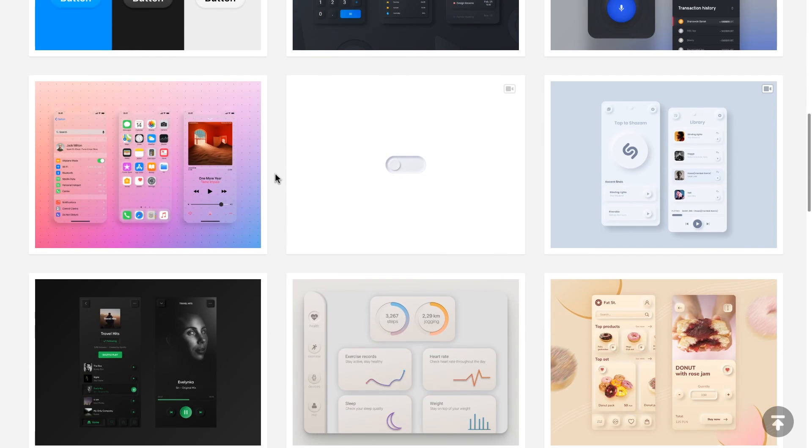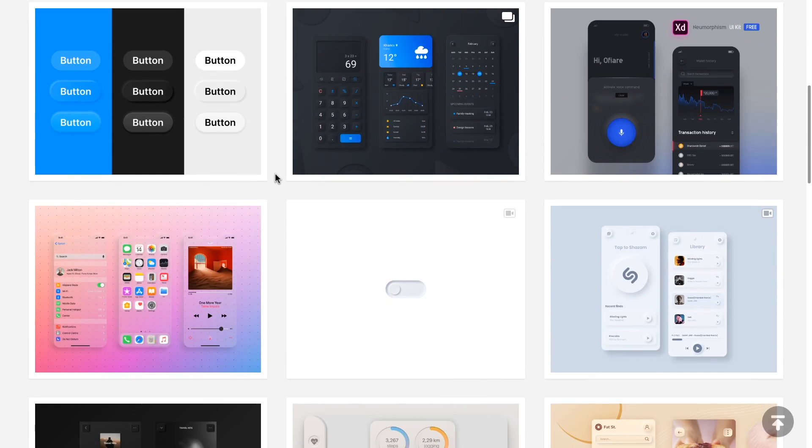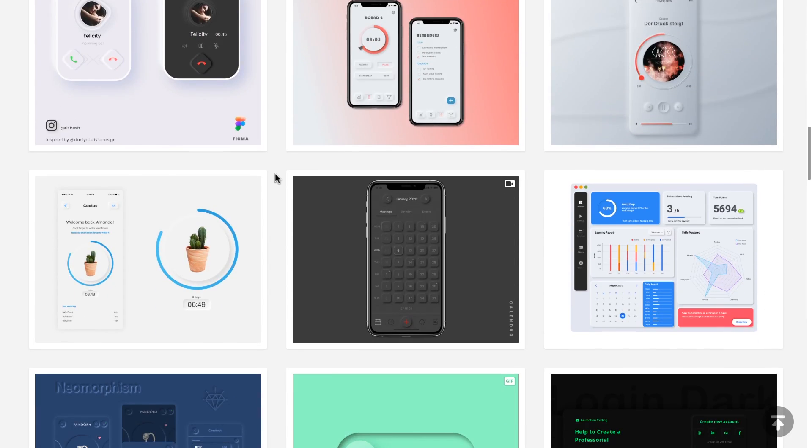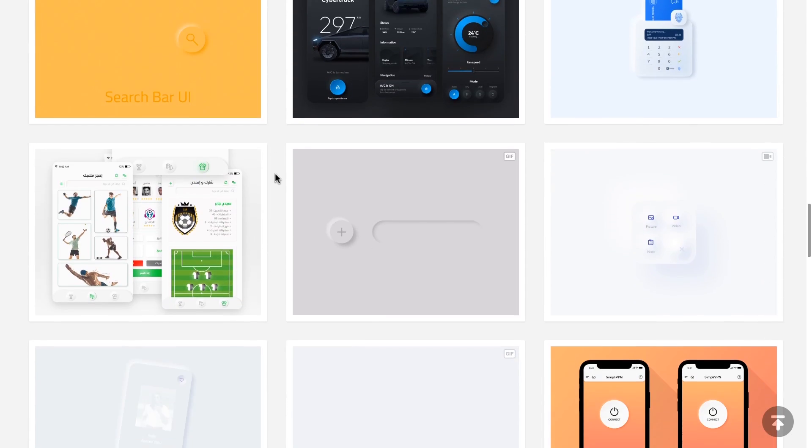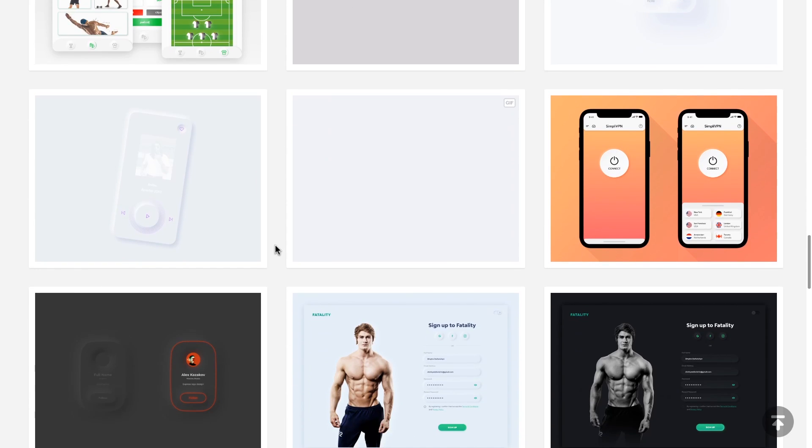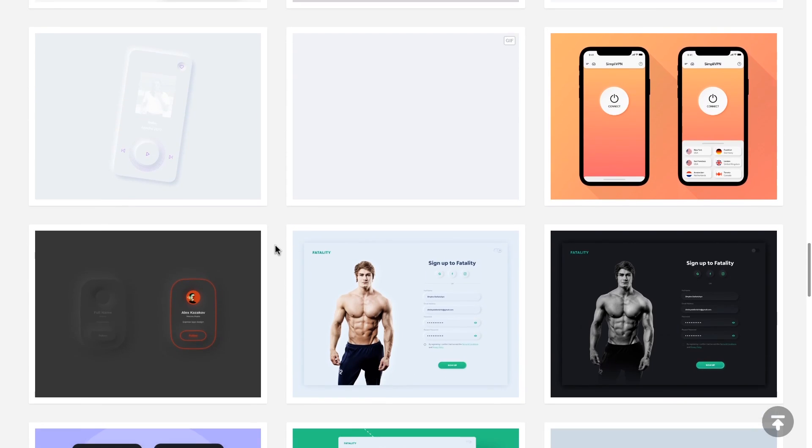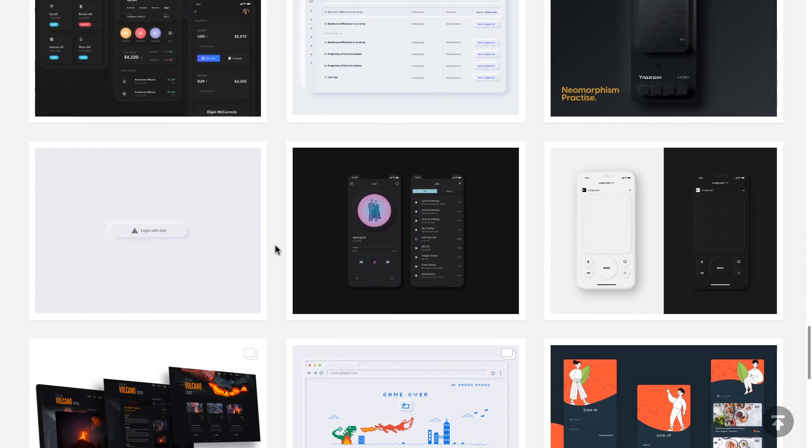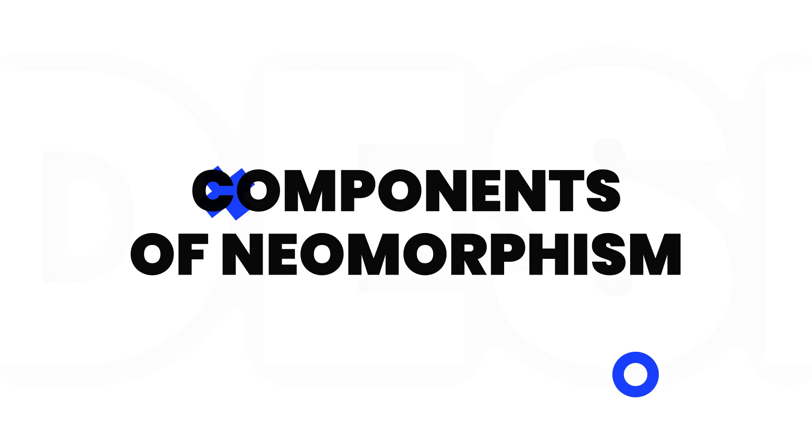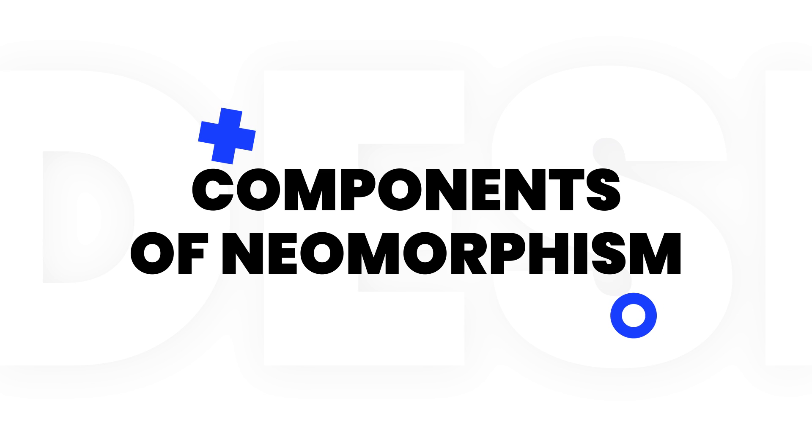Well actually this trend started on Dribbble, and all designers started picking it up and making some concept designs using this particular look. A lot of people do like it, but even more people do see a huge problem with this kind of look because of how little contrast it actually has with the background. So the key components to a neumorphism look is that your object has to have the same color as your background and you also use two kinds of box shadows.